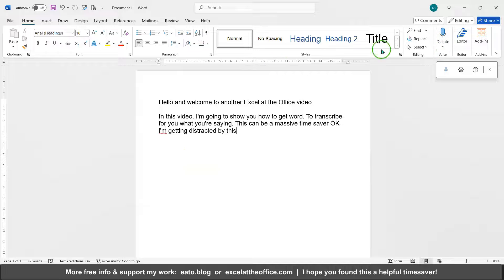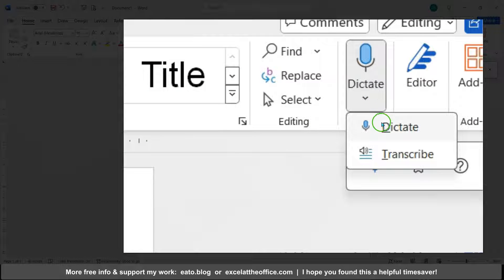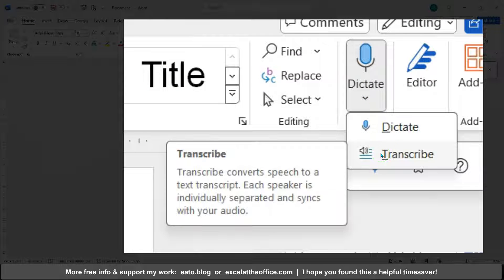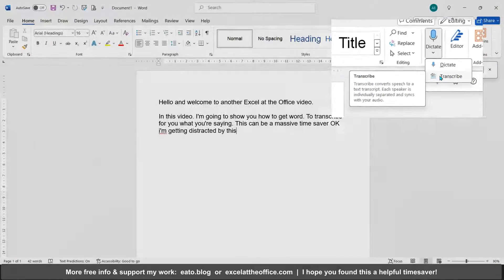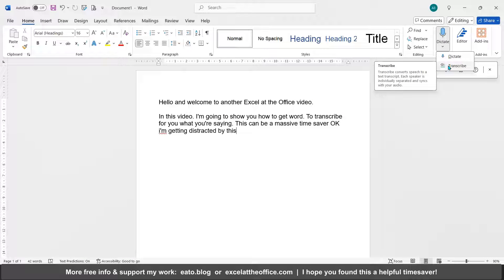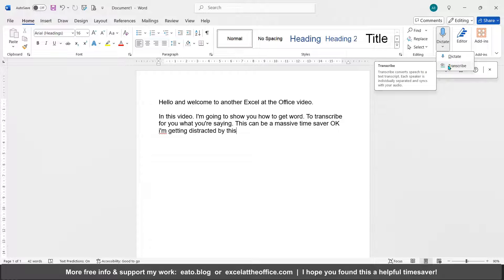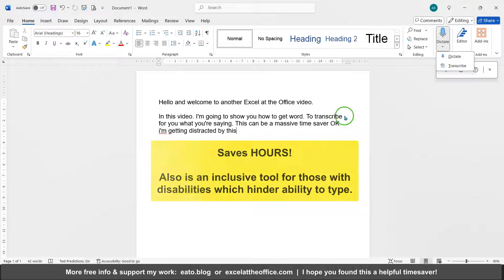You can not only dictate on the home ribbon what you're saying, you can also upload audio to use. For example, if you want to transcribe a draft of a podcast or some other audio from elsewhere, if you want it written down for you rather than listen to it and take ages to type it all out, you can do this.